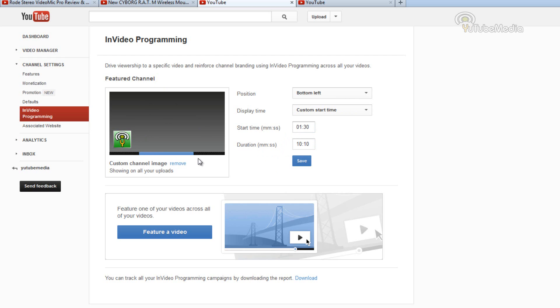Now remember, these features will be across all your videos — you cannot do them individually. They do limit it to all your videos automatically. But what's great is this is really good for promoting new videos, so I'm going to show you.